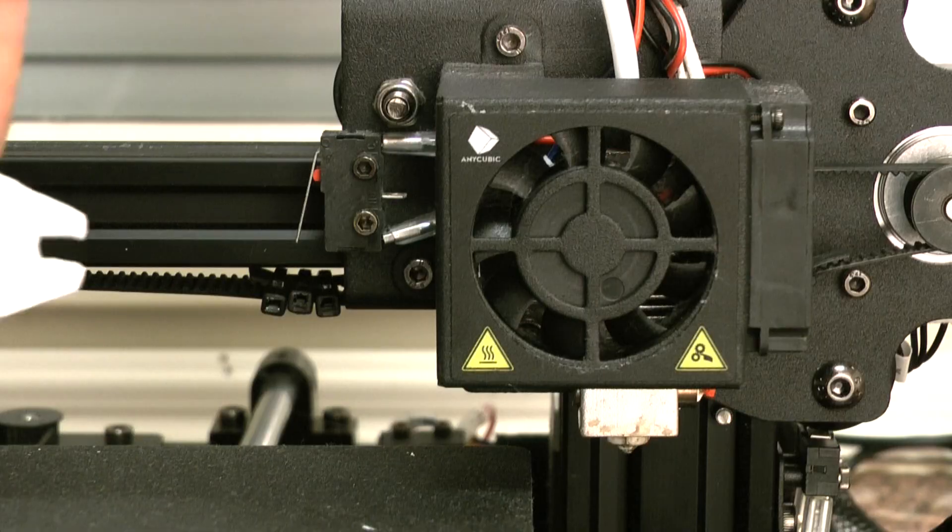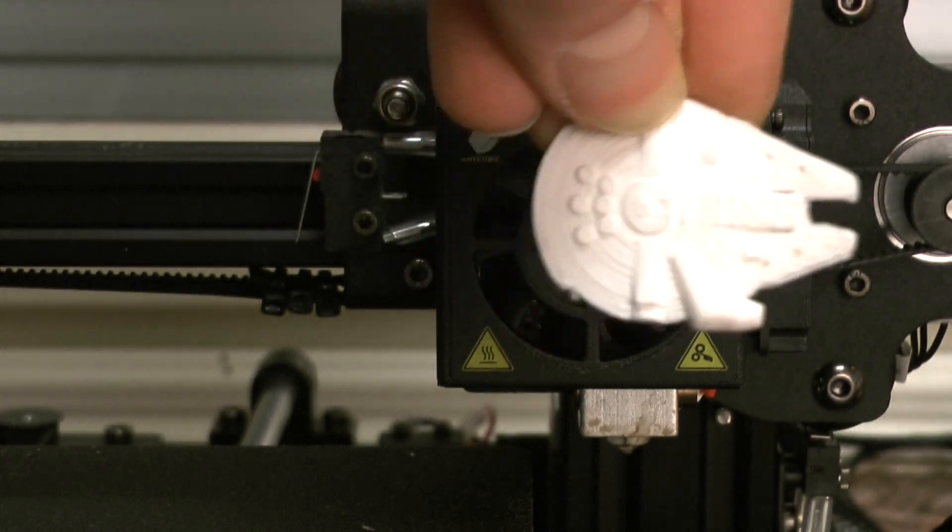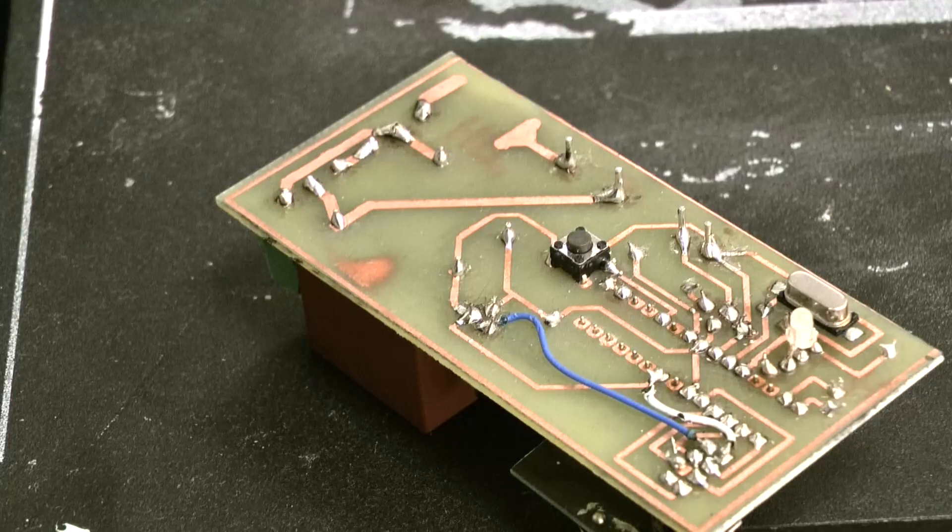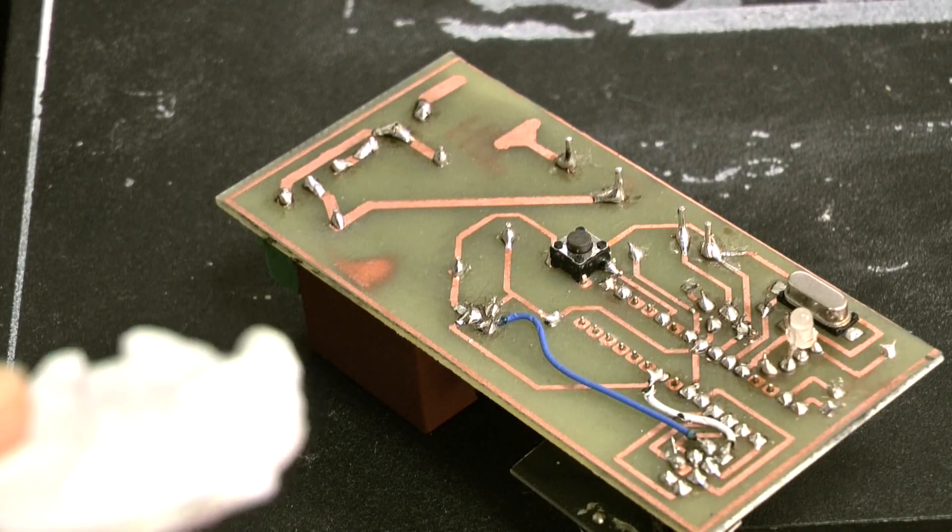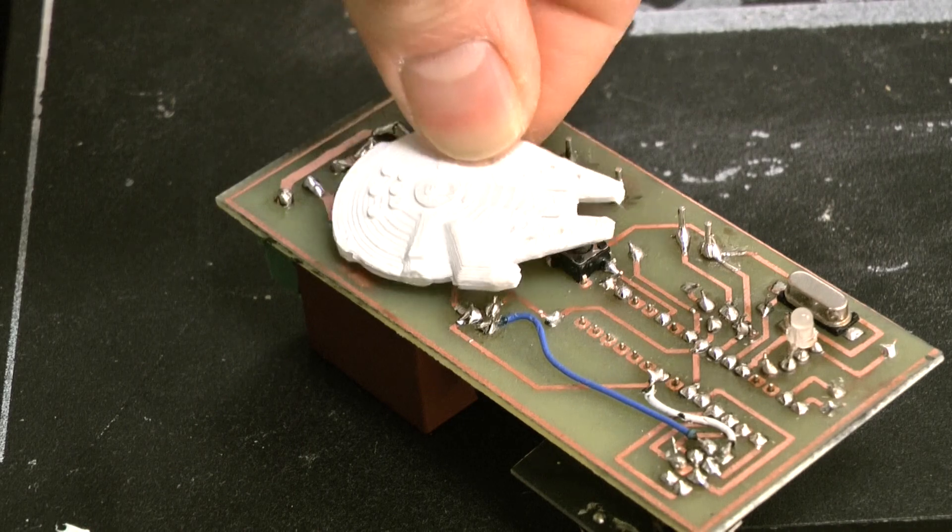Do you have an FDM 3D printer? Do you want to manufacture a printed circuit board, which is just spot on? Then please follow me.